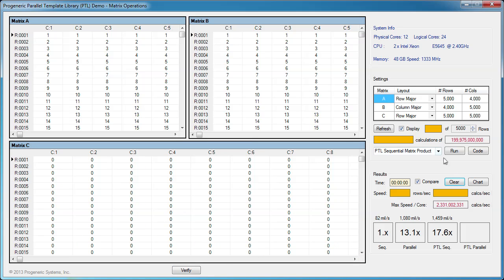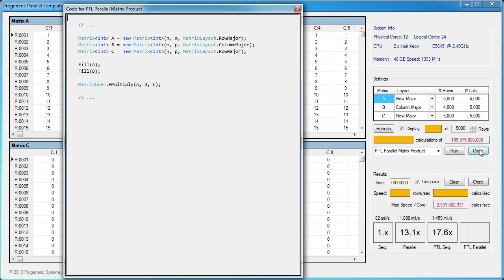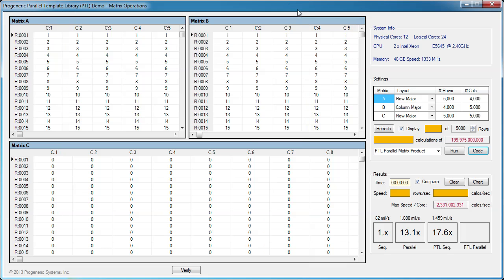Now we'll show a parallel solution using PTL. In the code, we simply add a P in front of the multiply method to use the parallel method from PTL's matrix opera class. All of the partitioning, load balancing, and allocating threads for execution is done internally by PTL. Now let's run the parallel solution.